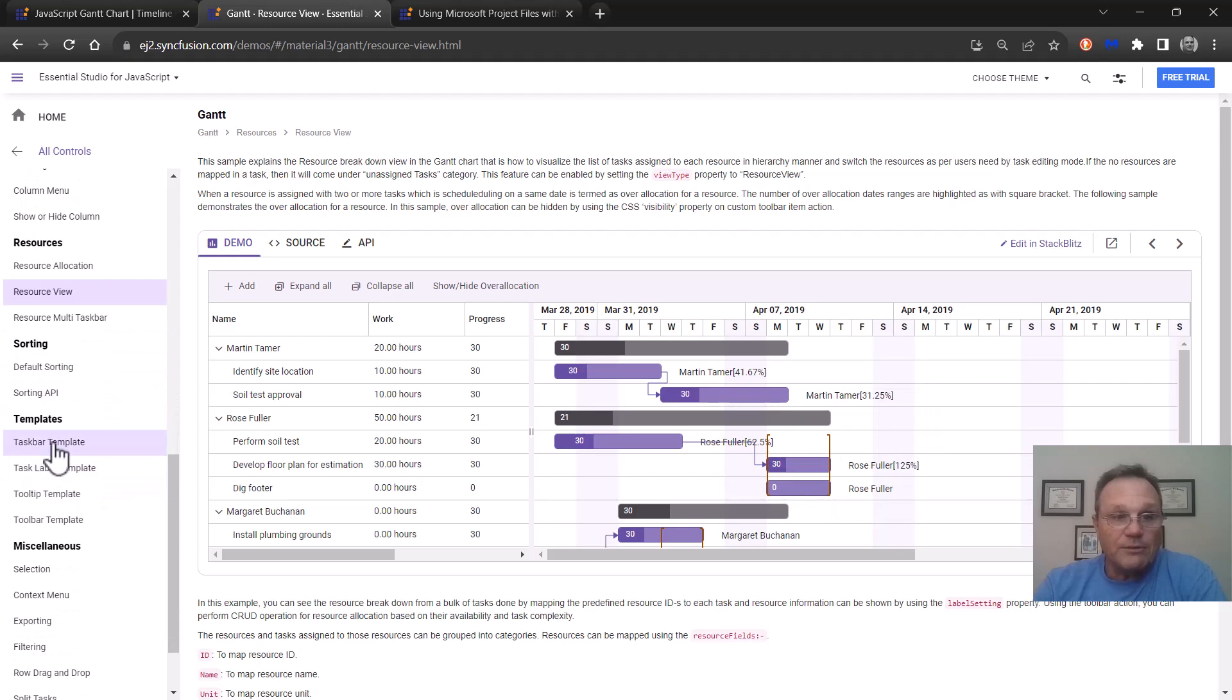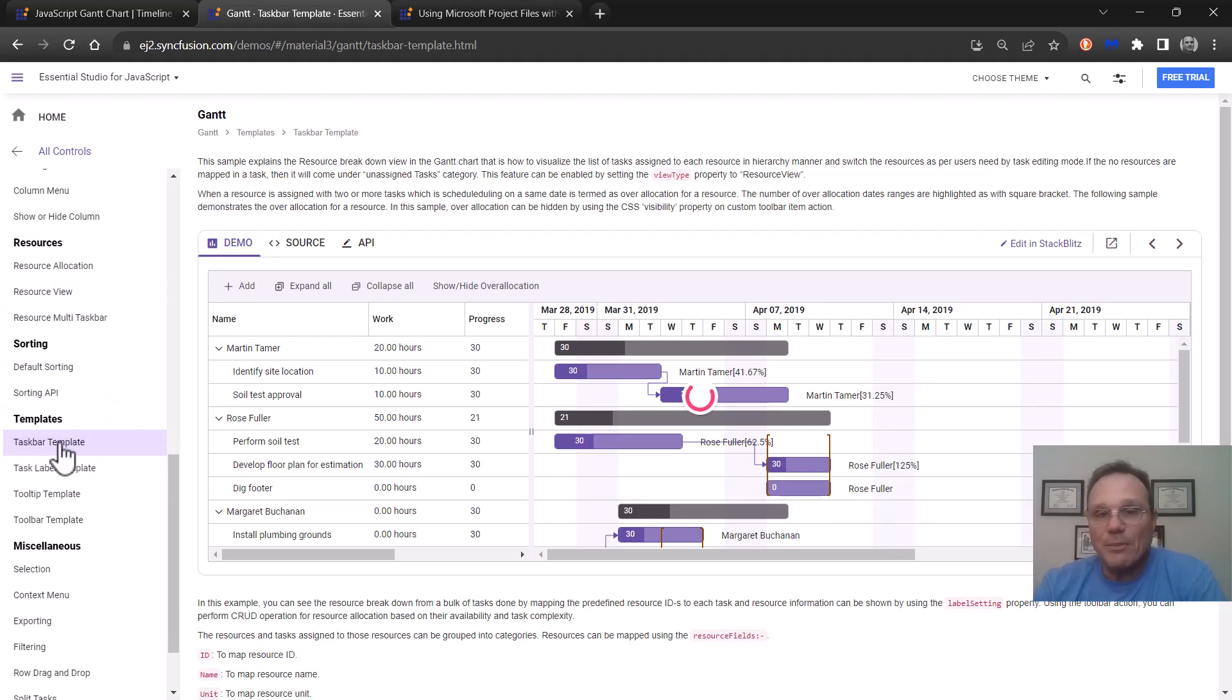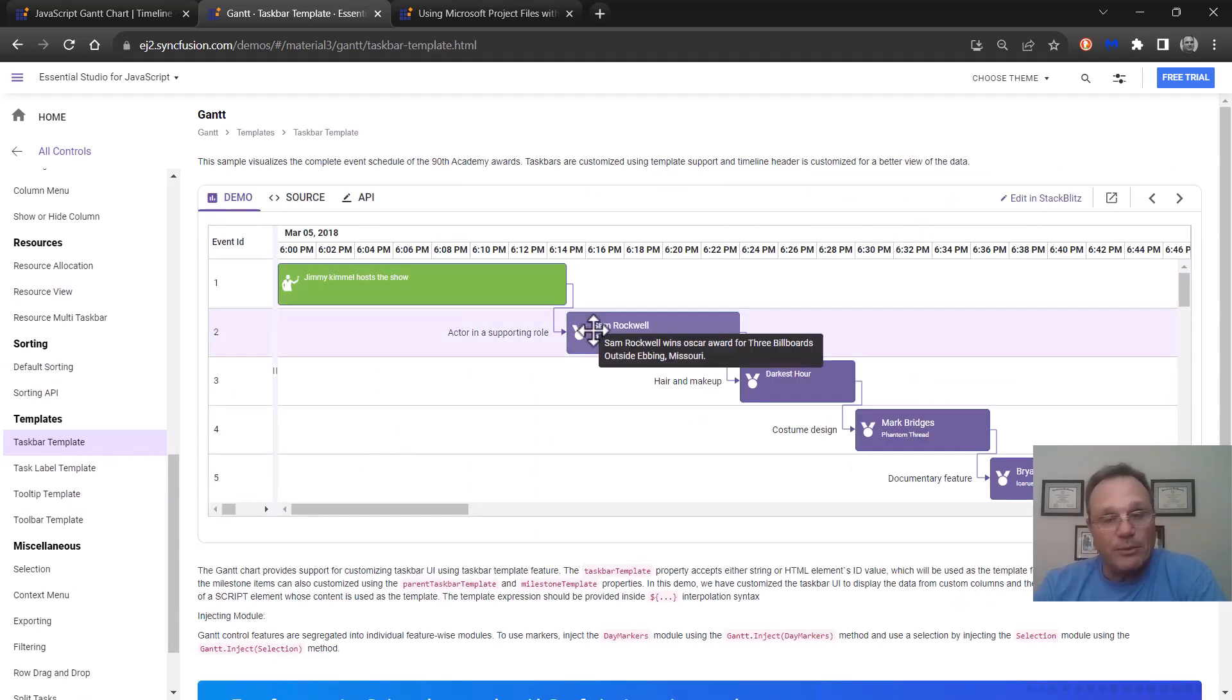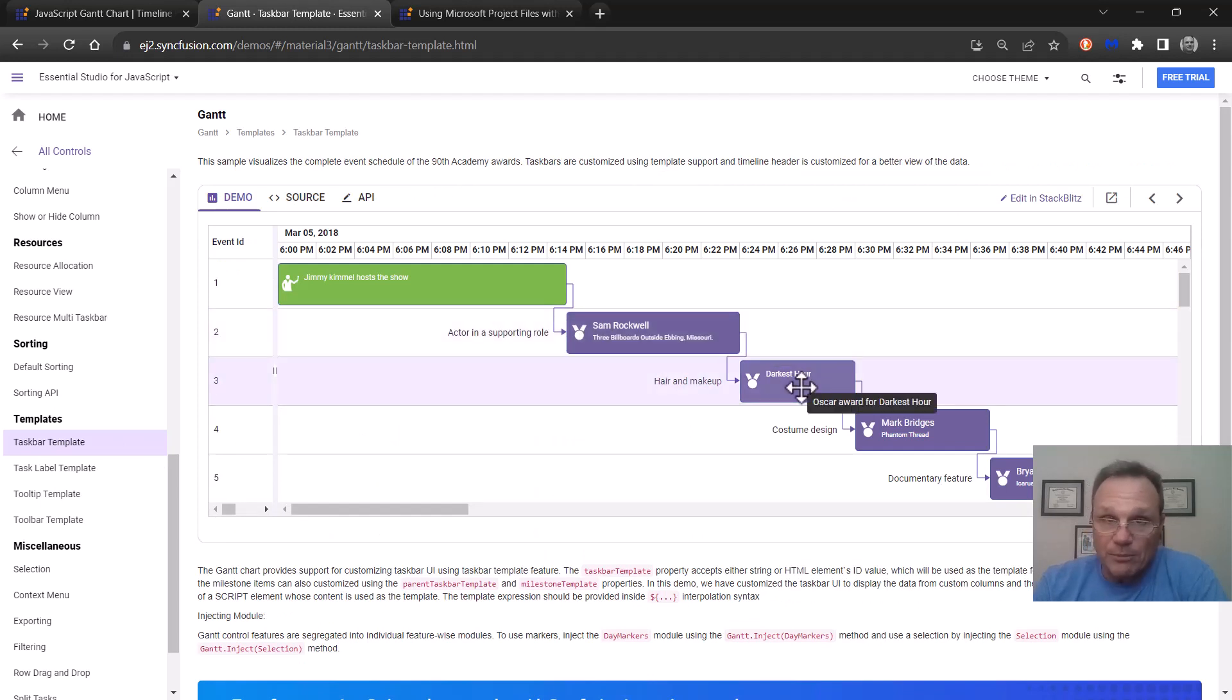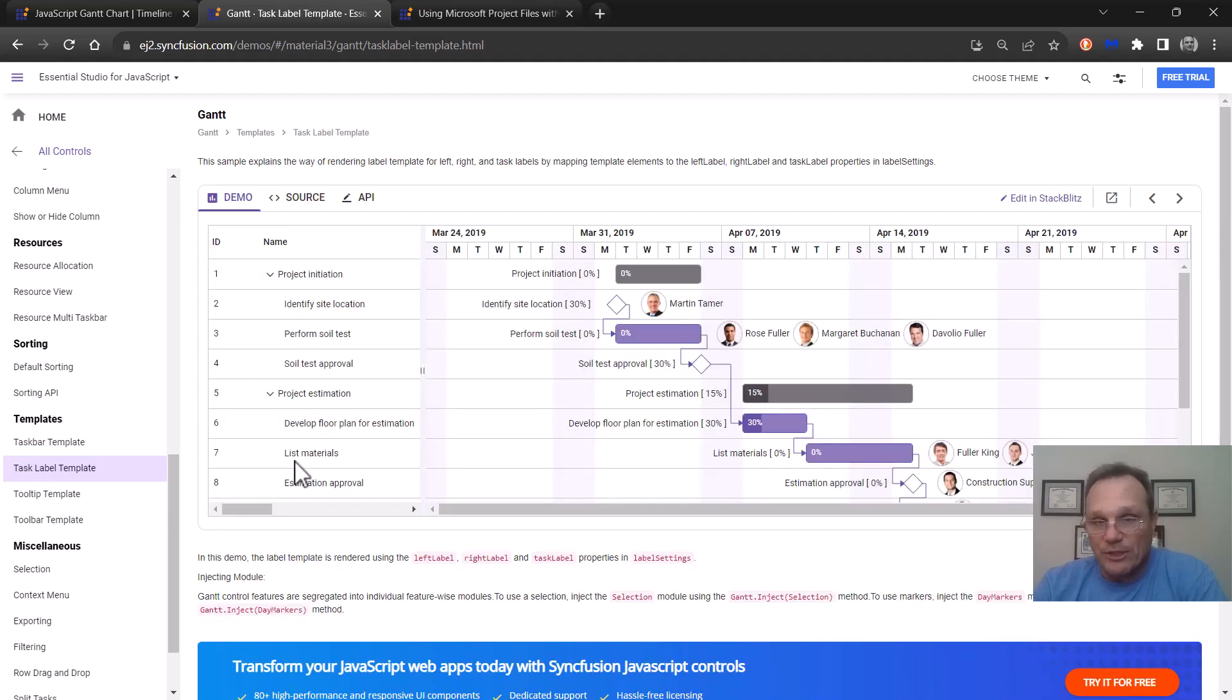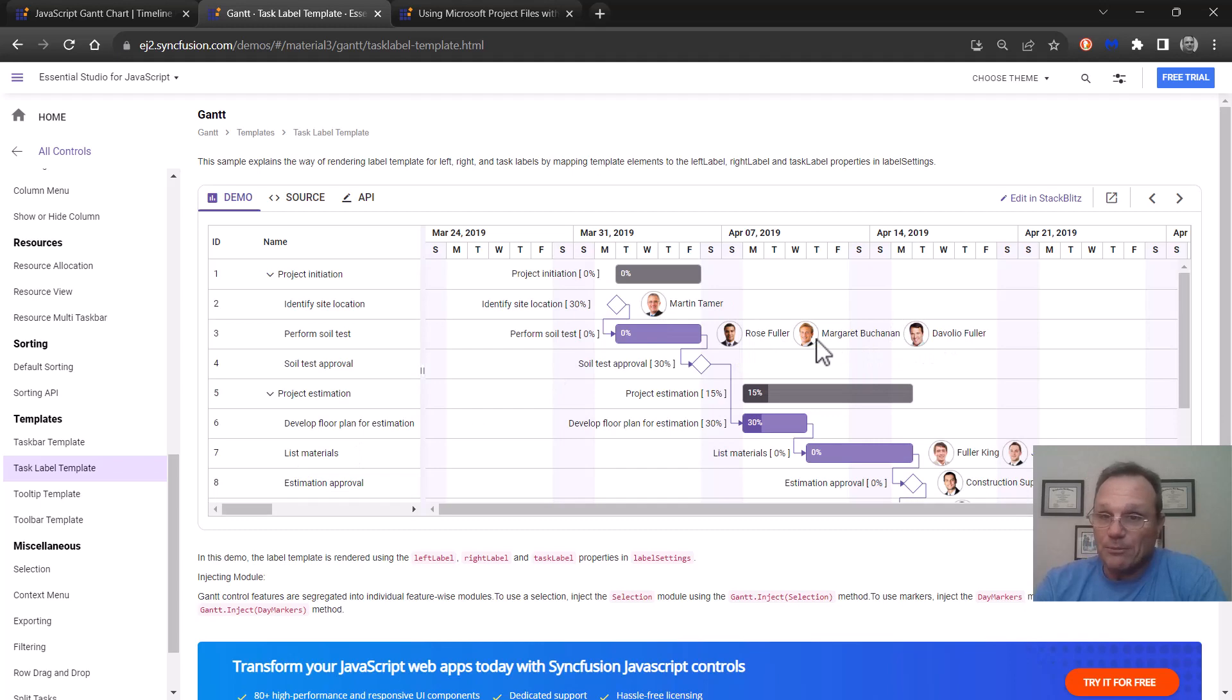We also have templates. So if you want to customize a taskbar to have a different view it'll be similar JavaScript template to what the column was. You can have a taskbar label template. So these are the labels for that particular taskbar. You can make them nice and pretty just like this one is.